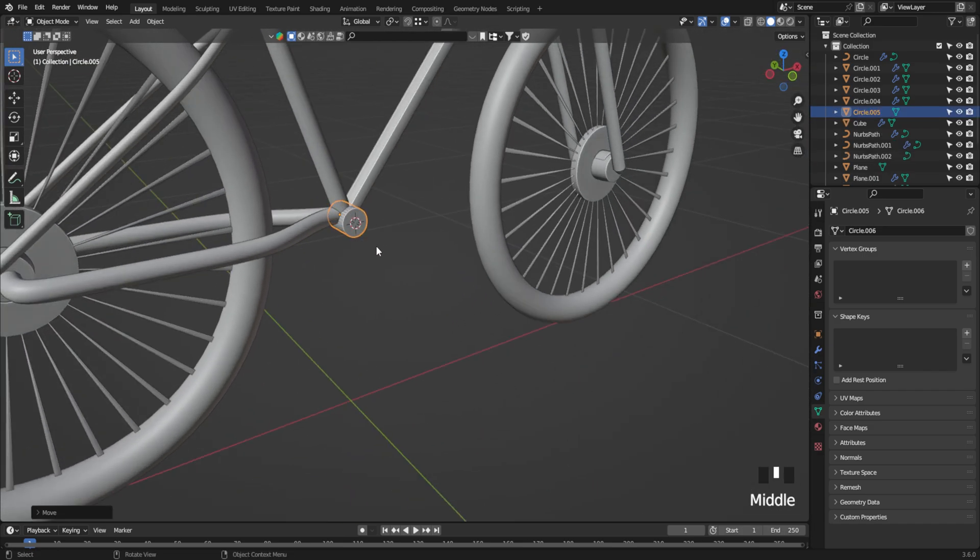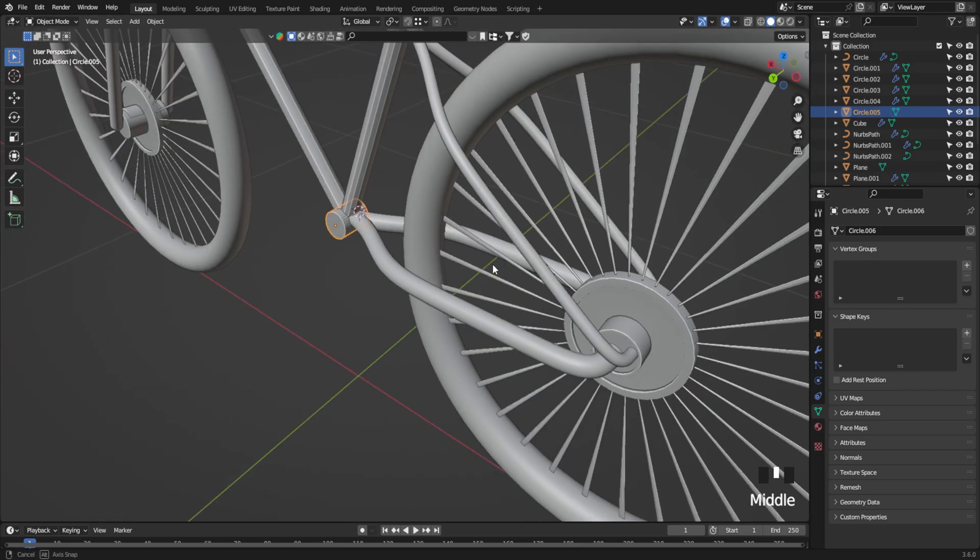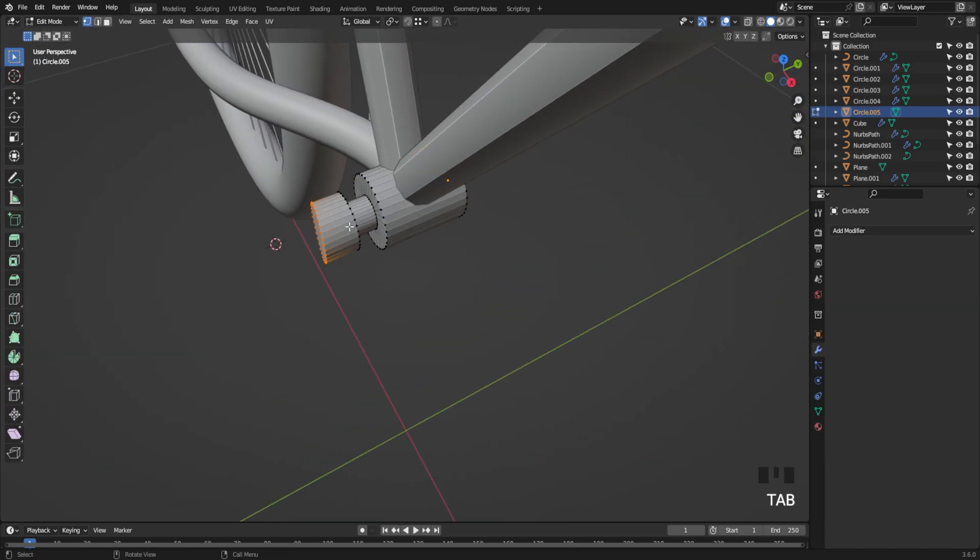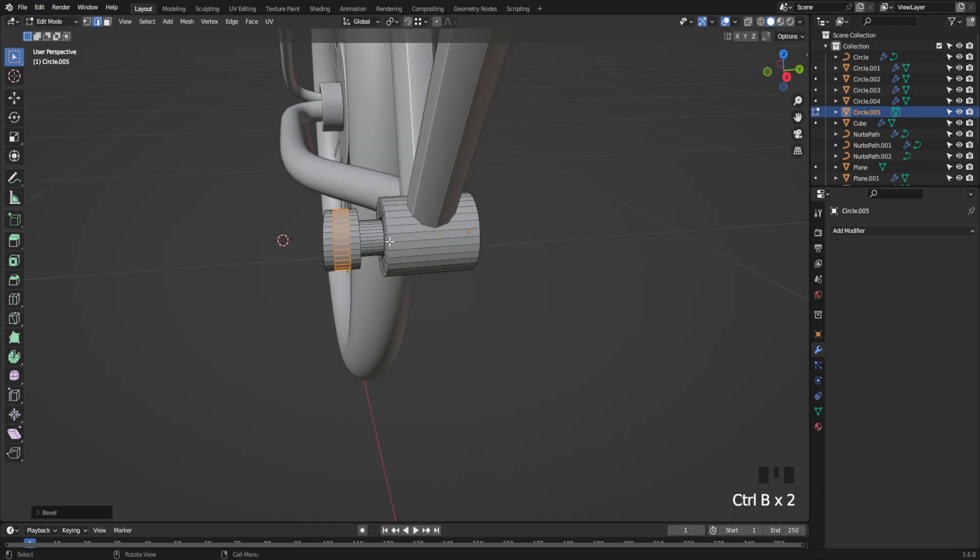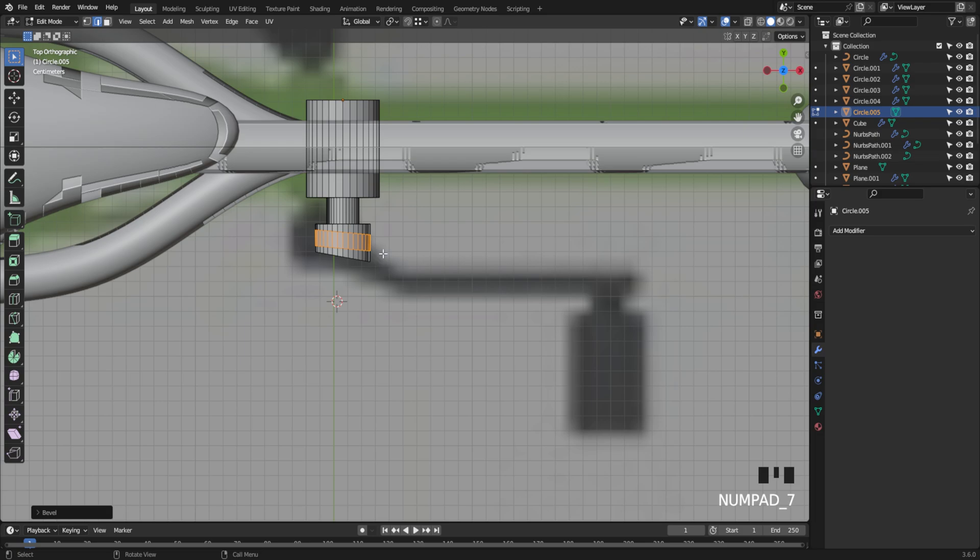Let's move on to the pedals. This one's a bit tricky, but we got this.